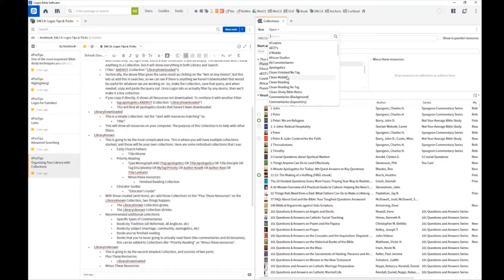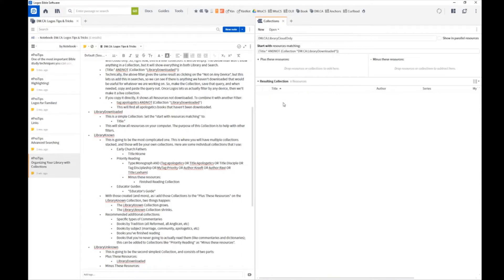The first collection I'm going to introduce is the Cloud Only collection. To be clear, as of Logos 8, collections only work with resources that have been downloaded to your computer, so technically this collection doesn't do anything yet. However, it's a very useful placeholder. I'm hoping that when Logos 9 comes out, collections will be opened up to work with all resources you own, not just what's downloaded — so you could use it to remove things from your computer that you don't need locally.